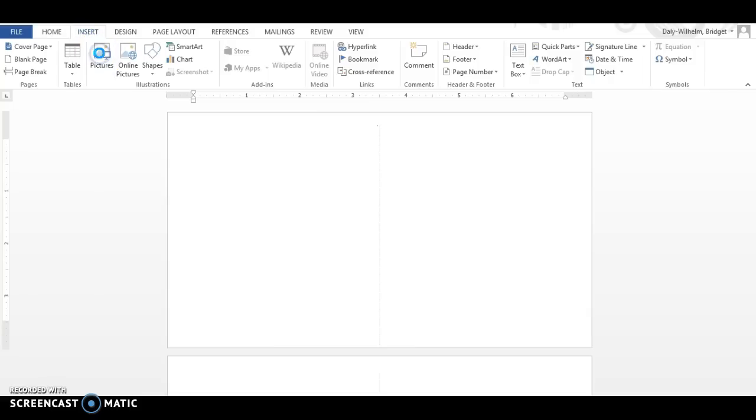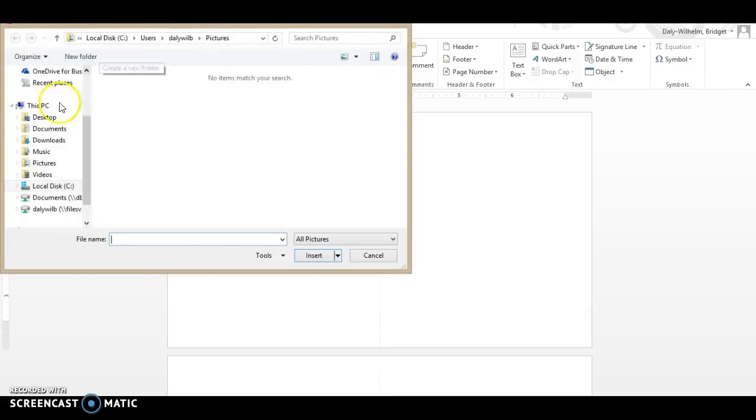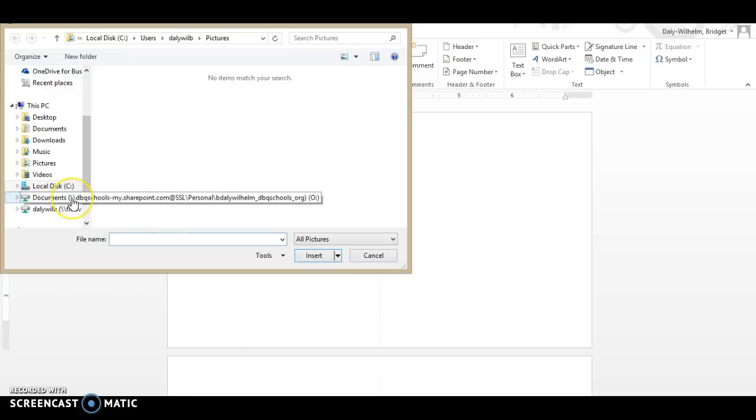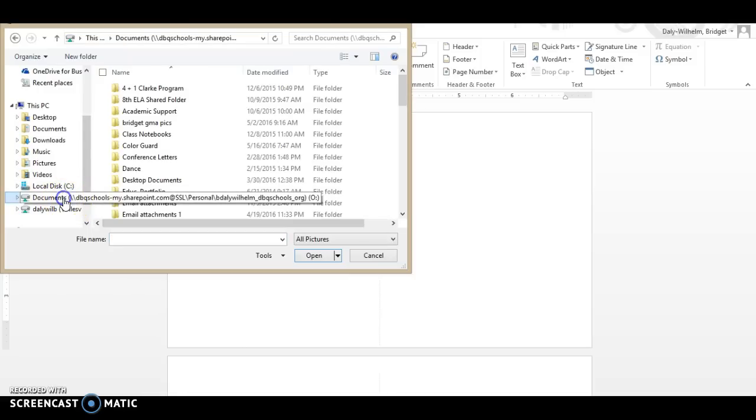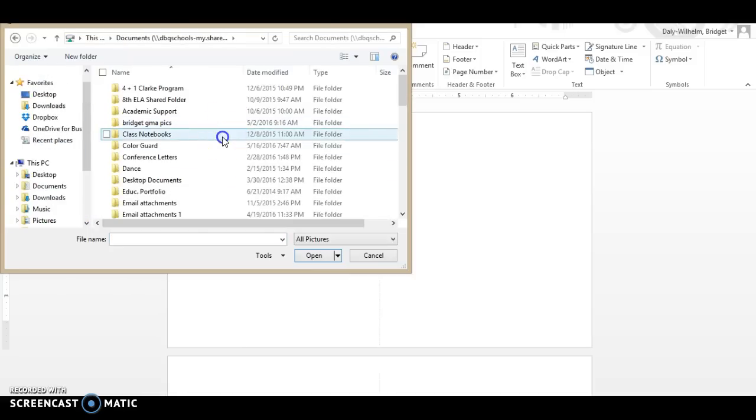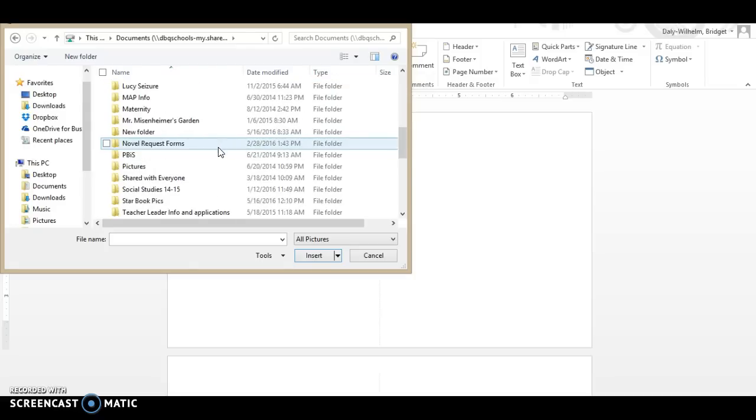The first time it's going to take me a little bit to find. I need to go to my documents with my O drive. I'm looking for that big O and when I click on that I'm going to come down here and find the star book file I created.